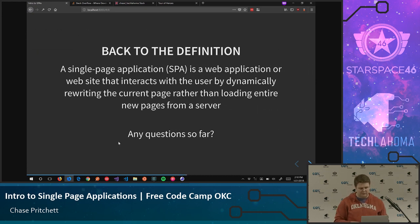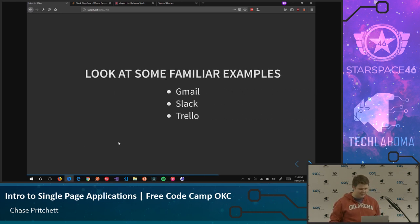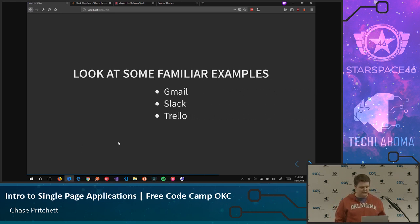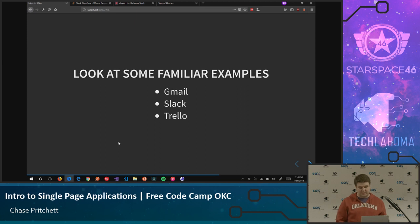So jumping back to that definition — any questions so far? Let's move on. How do I get started? Go look at your familiar examples: Gmail, Slack, Trello. You don't have to look at the code necessarily, but look at all the interactions. See how the page is not reloading. Open up your dev tools, look at what network requests are being sent, look at how the DOM is being manipulated — it's really fascinating stuff. You may not even realize some of these apps were SPAs, but they are.